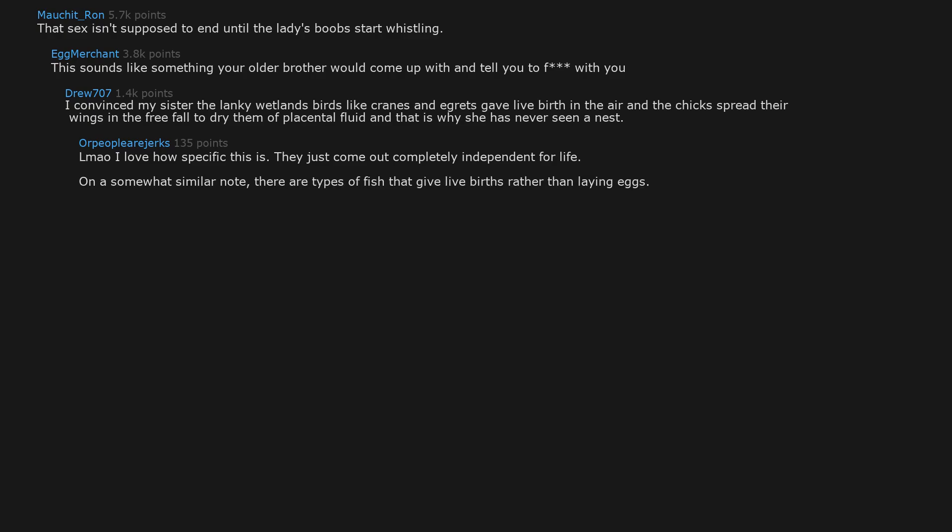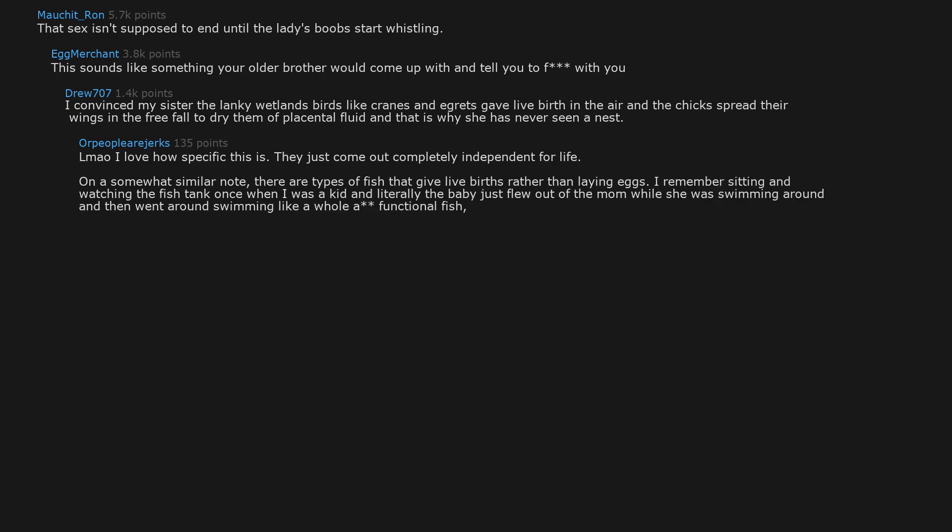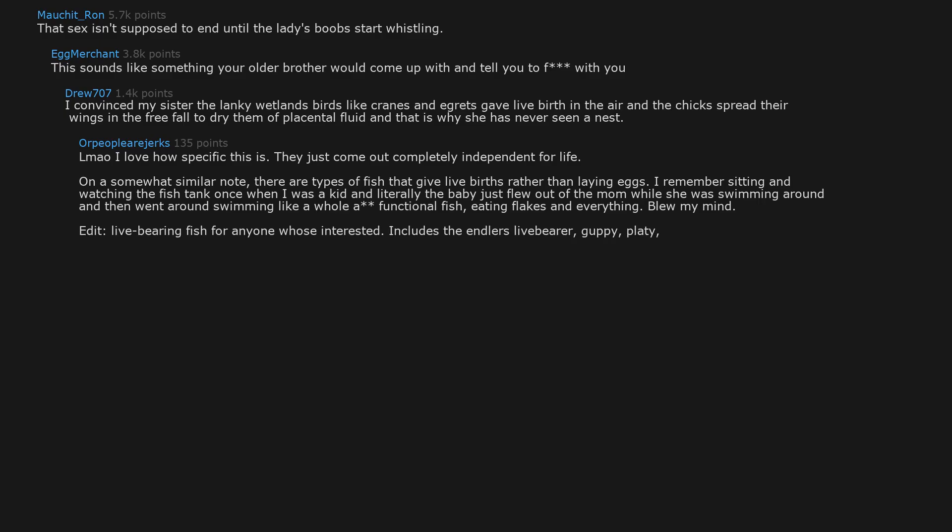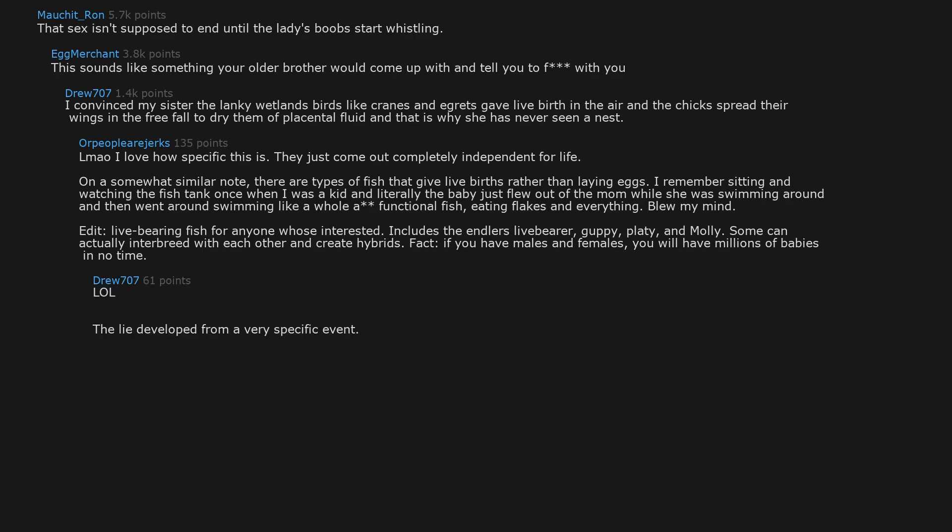On a somewhat similar note, there are types of fish that give live births rather than laying eggs. I remember sitting and watching the fish tank once when I was a kid and literally the baby just flew out of the mom while she was swimming around and then went around swimming like a whole functional fish. Eating flakes and everything. Blew my mind. Edit. Live bearing fish for anyone who's interested. Includes the Endler's livebearers, Guppy, Platy, and Molly. Some can actually interbreed with each other and create hybrids. Fact. If you have males and females, you will have millions of babies in no time.